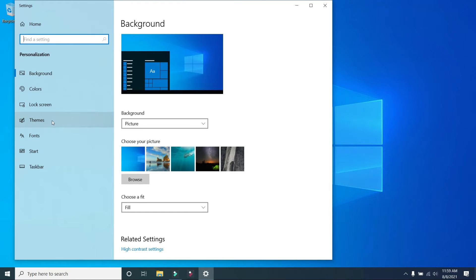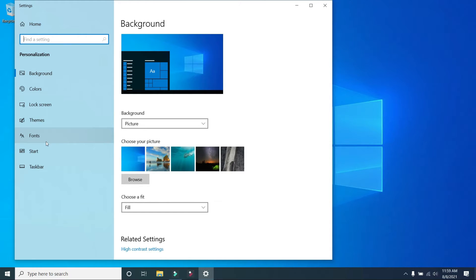On the left side will be color, lock screen, themes, start, taskbar, and other themes.